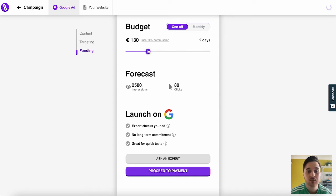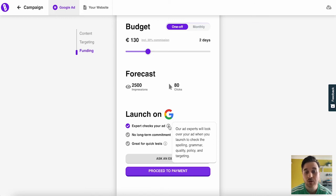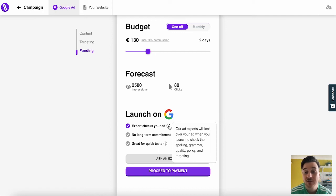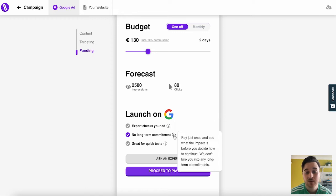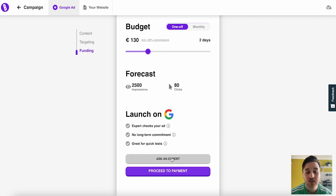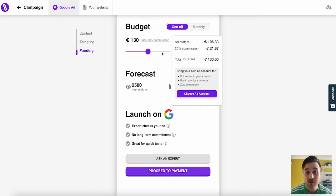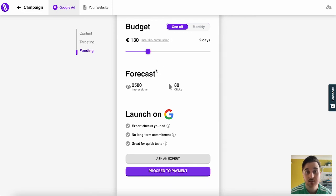If we go less, you're obviously going to get less. As we can see, if we launch on Google Ads, an expert will check your ads. A Balloonary ad expert will look over your ad when you launch to check the spelling, grammar, quality, policy and targeting. We have no long-term commitment, excellent and great for quick tests. We can obviously go for ask an expert first to see what they think, or you can go straight ahead and proceed to payment, depending on your budget.